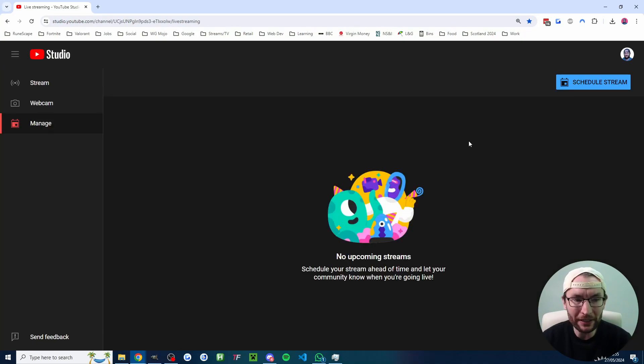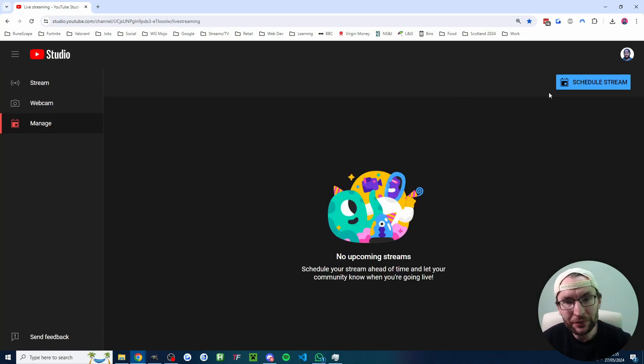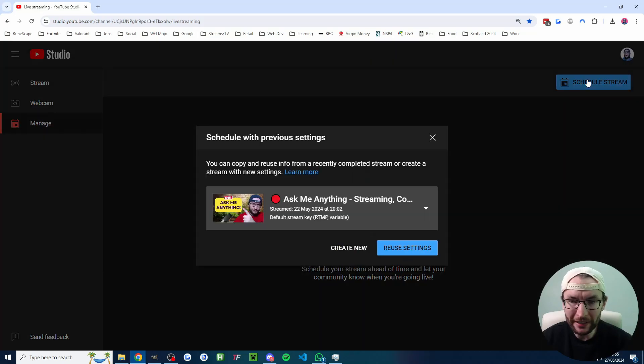Anyway, if you can see it, go ahead and click the button and we need to schedule a stream to see our stream key. So go ahead and click schedule stream.